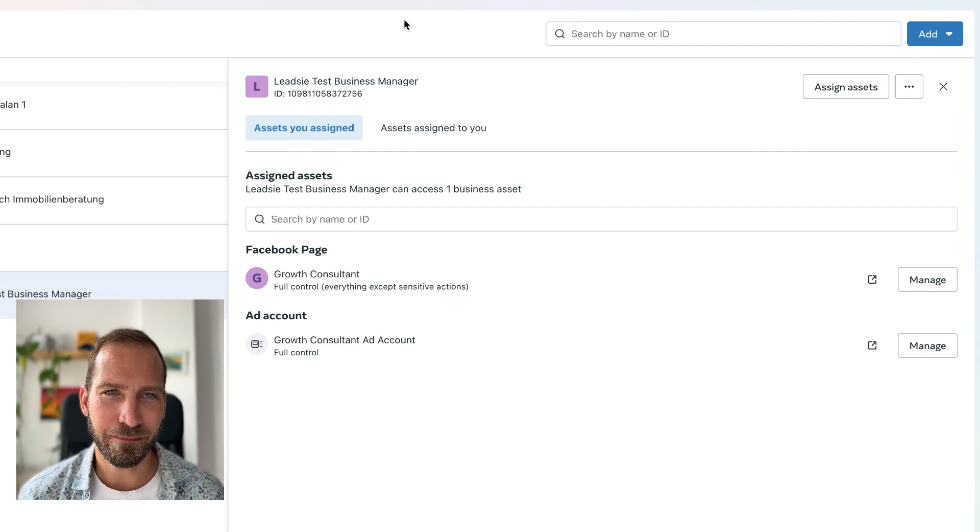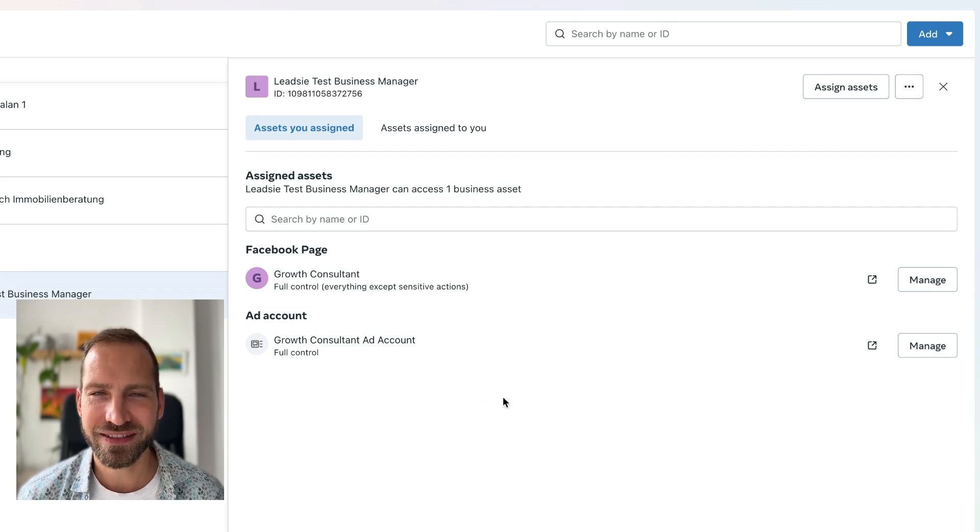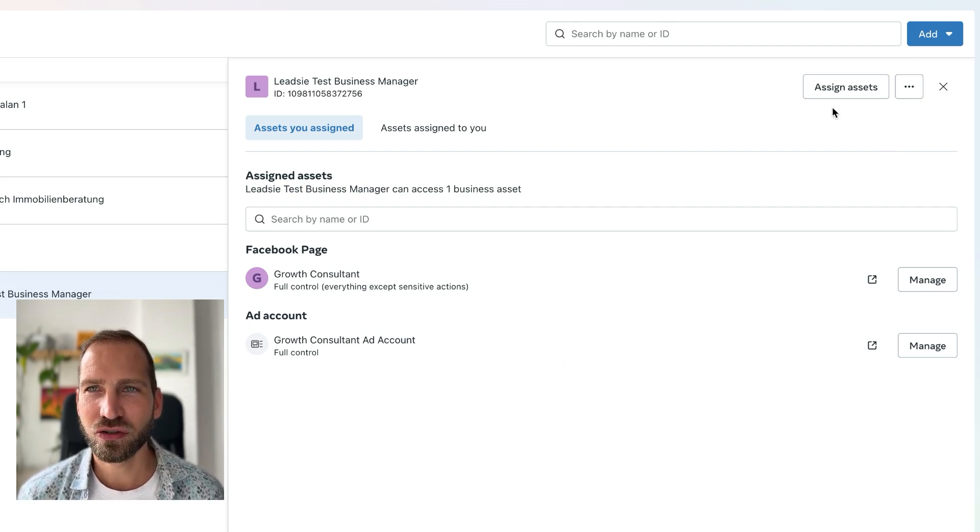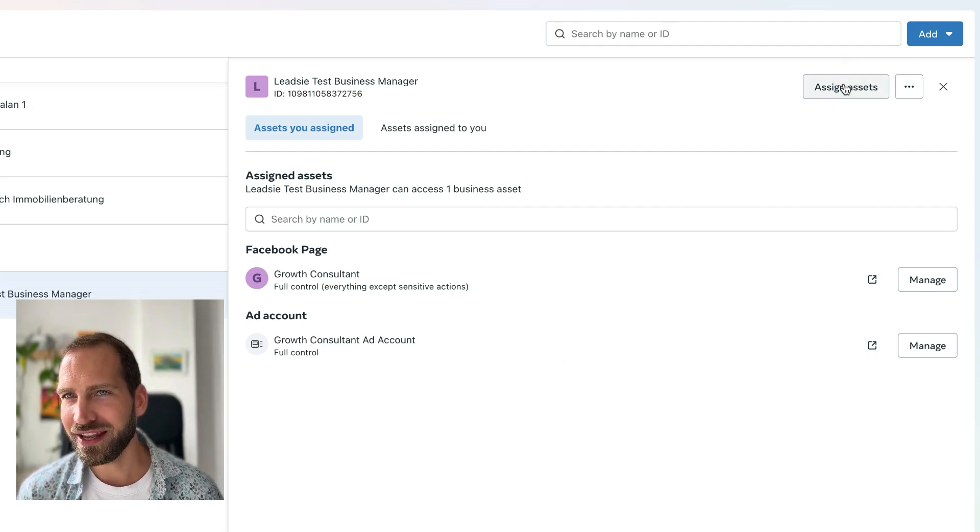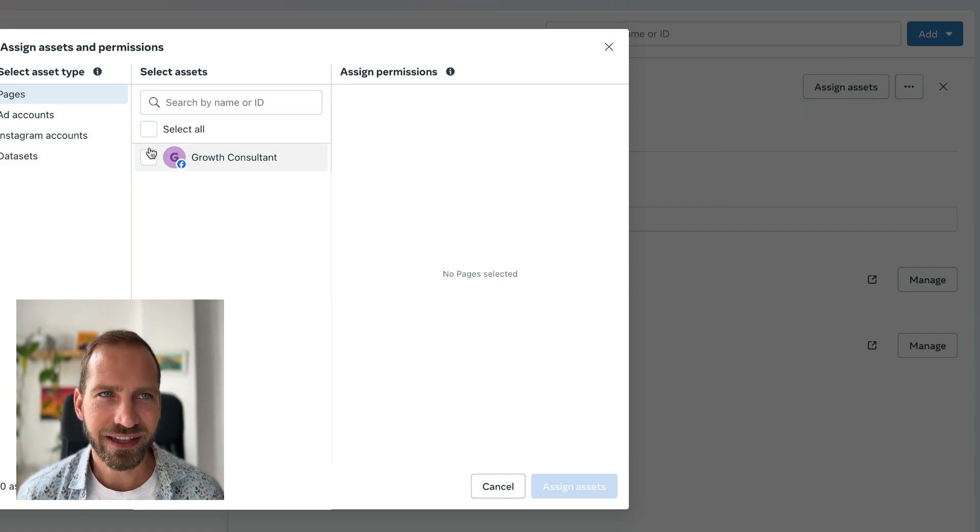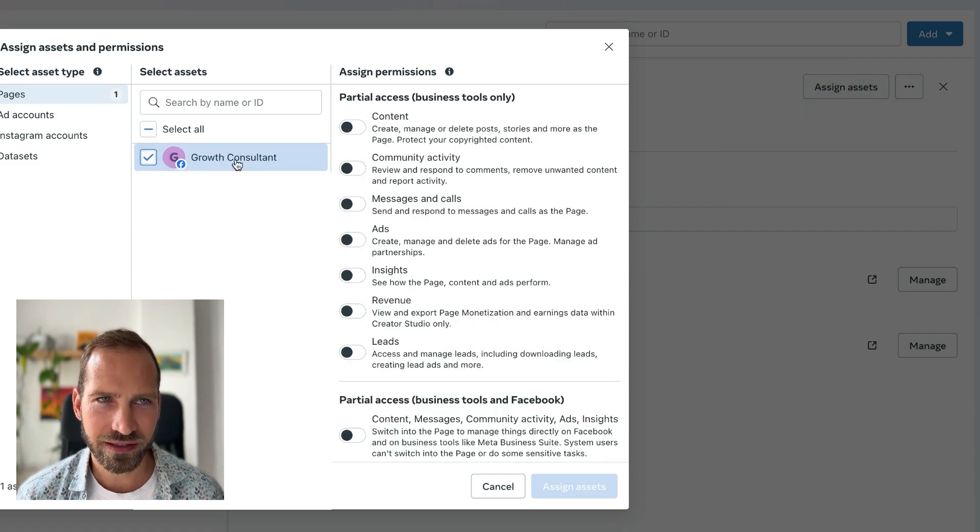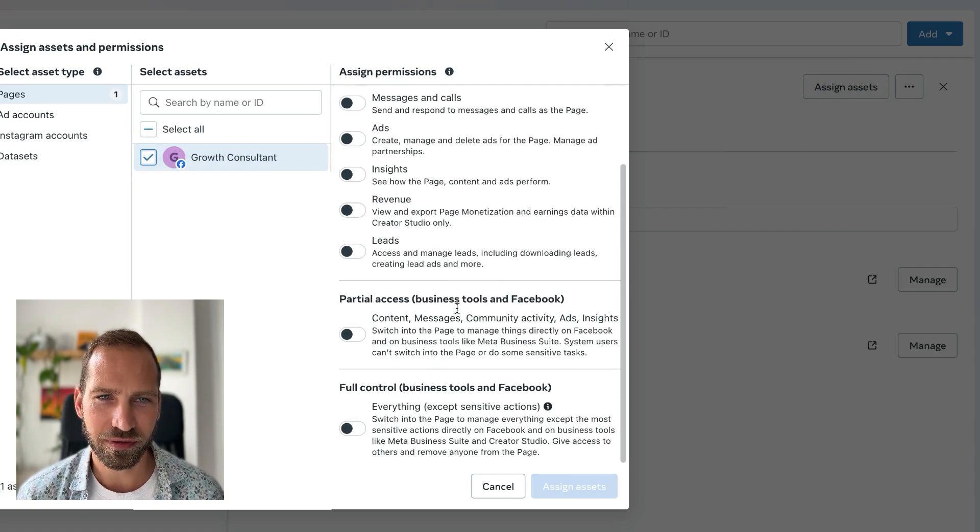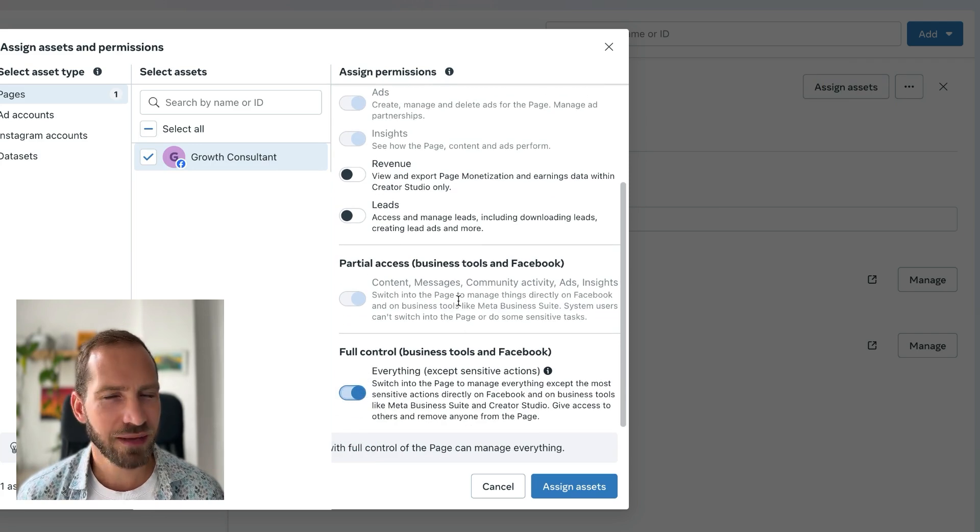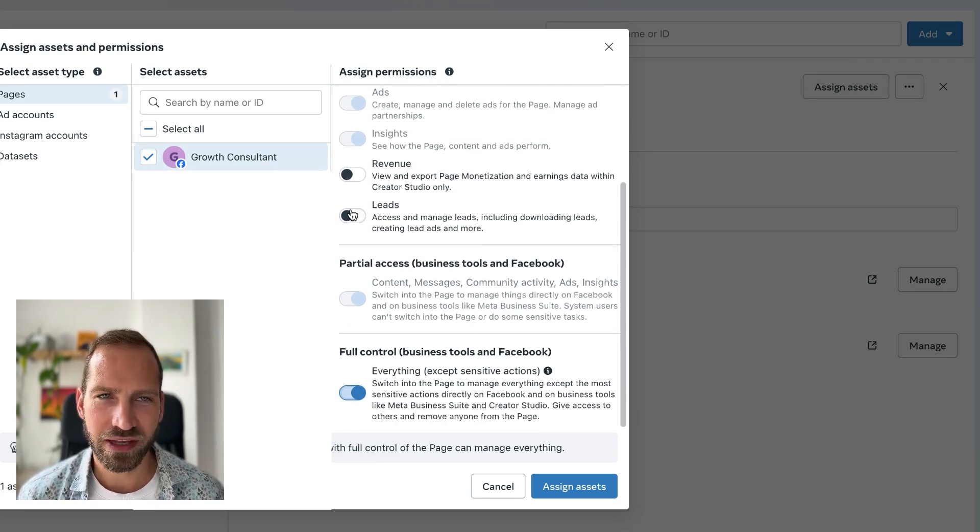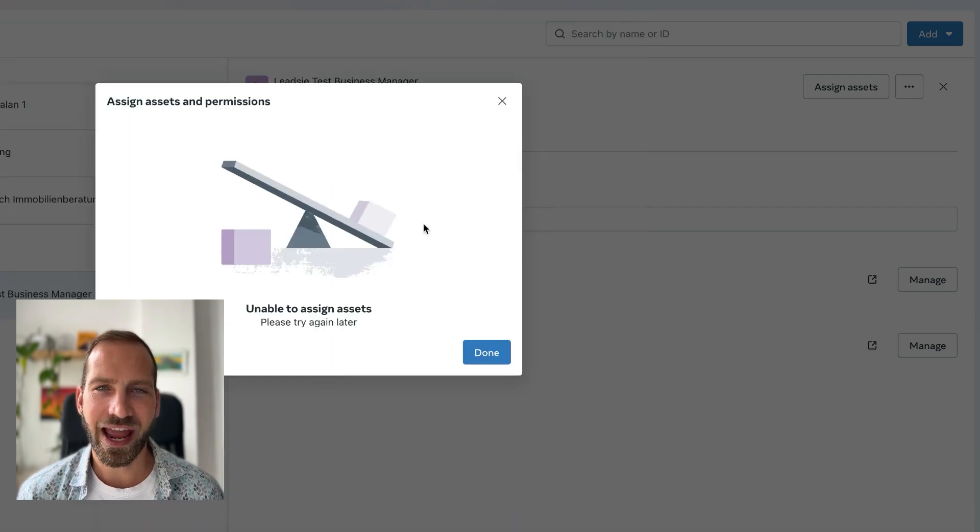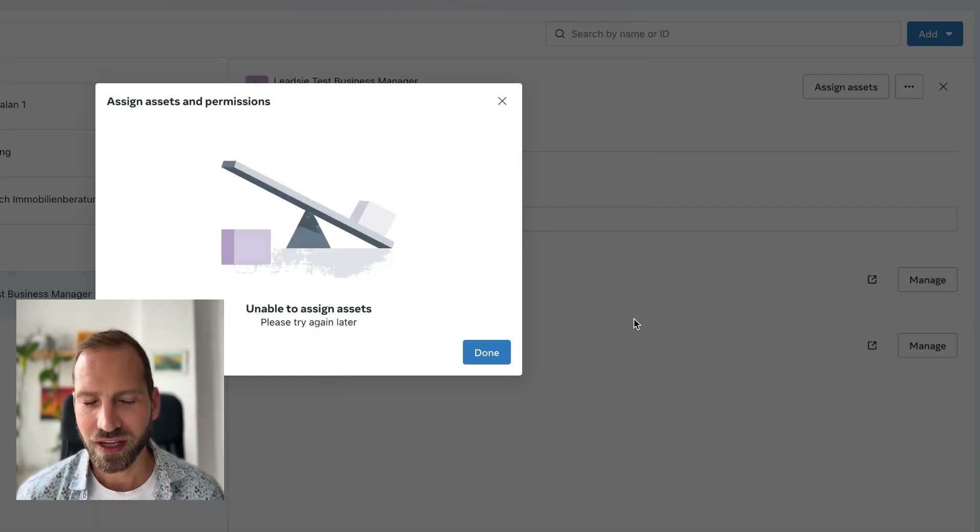If you are in Meta Business Suite, like you can see here on my screen, and you're sharing an asset or assigning an asset that you have already shared—like this page, for example—and you just select the same permissions as you did before and you click 'assign assets,' it's actually going to give you the same error.